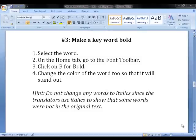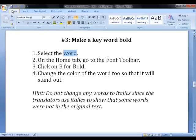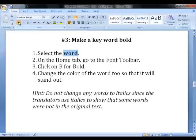Another way to mark an important word in the text is to make it bold. First, select the word, and then on the Home tab, go to the Font toolbar and click on B for Bold. You can change the color of the word too, so that it will stand out.